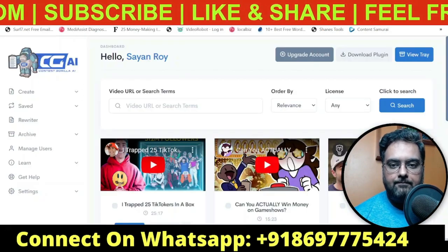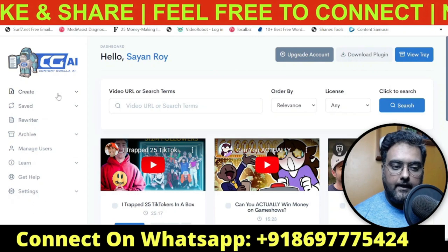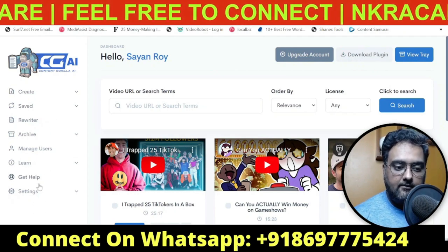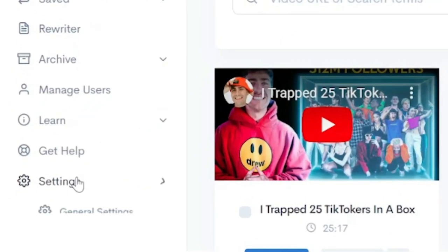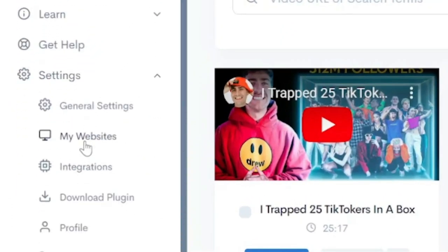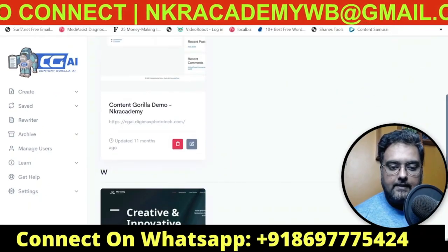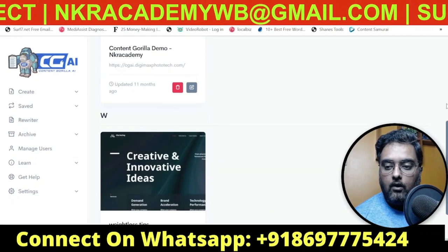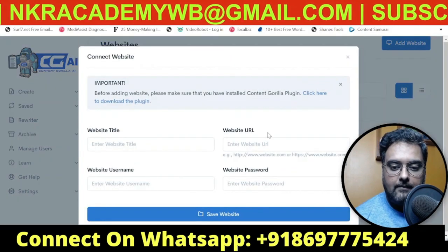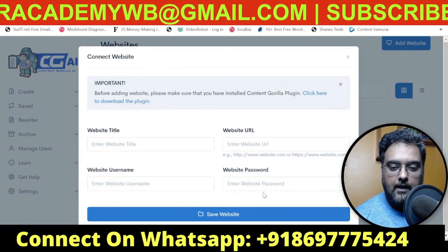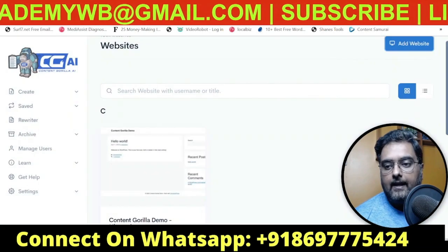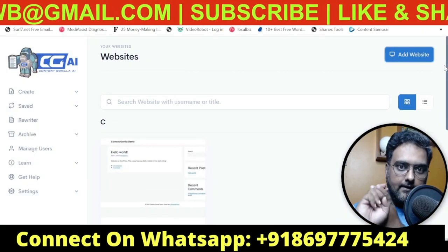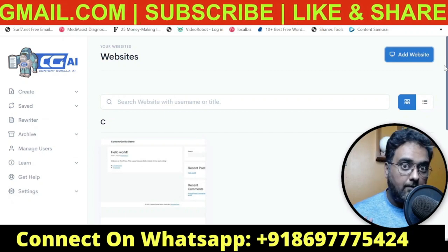Let's get back to Content Gorilla. Once you have downloaded the plugin, all you need to do is install it on your WordPress site, then come over to Settings and go to My Websites. As you can see I have connected a couple of websites. To add a new one, just click Add Website, give the website URL, username, and password, and boom — it would be connected. Once this is done your blog is connected with Content Gorilla AI 2.0.